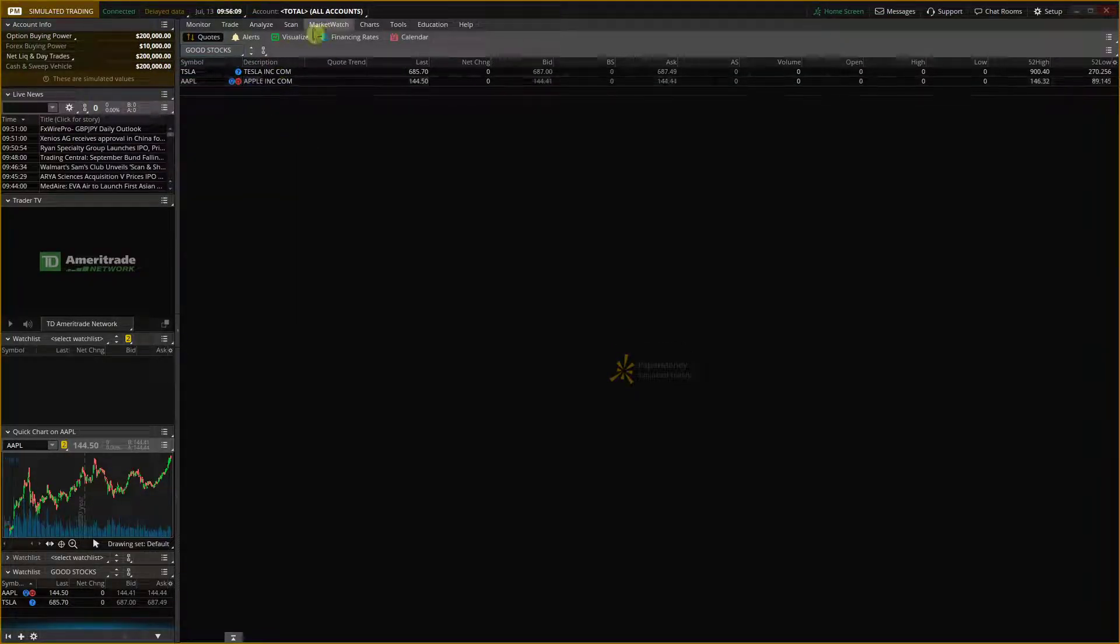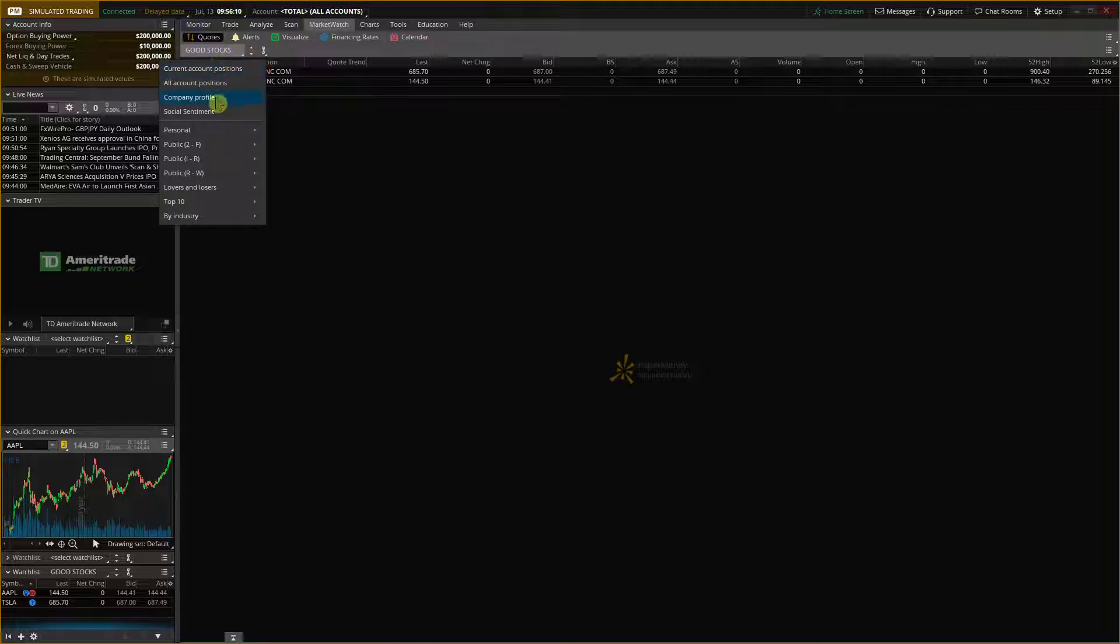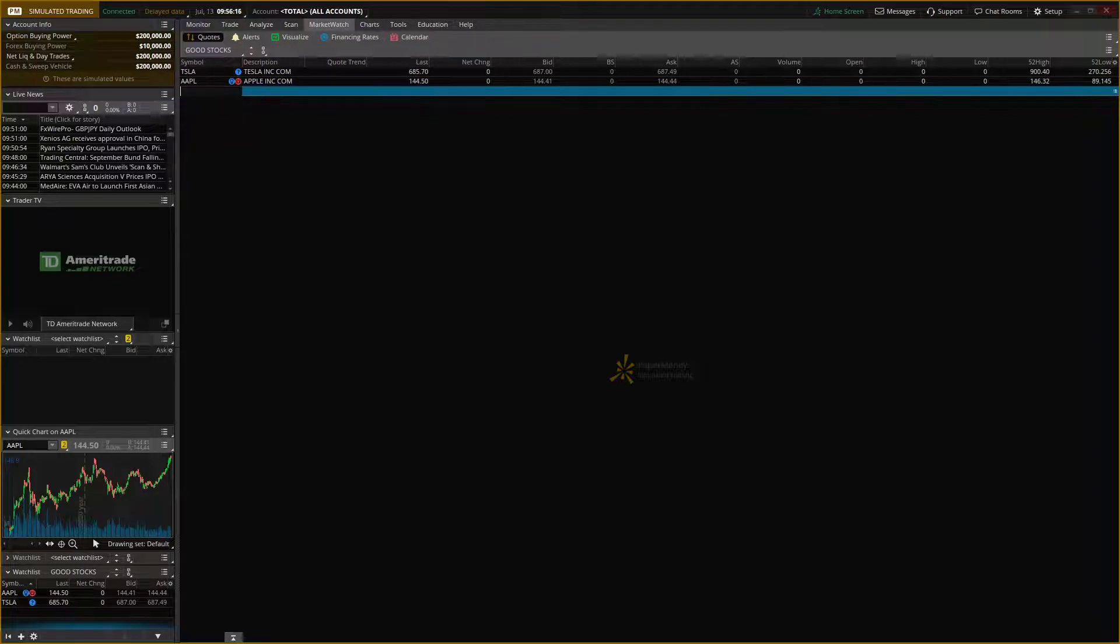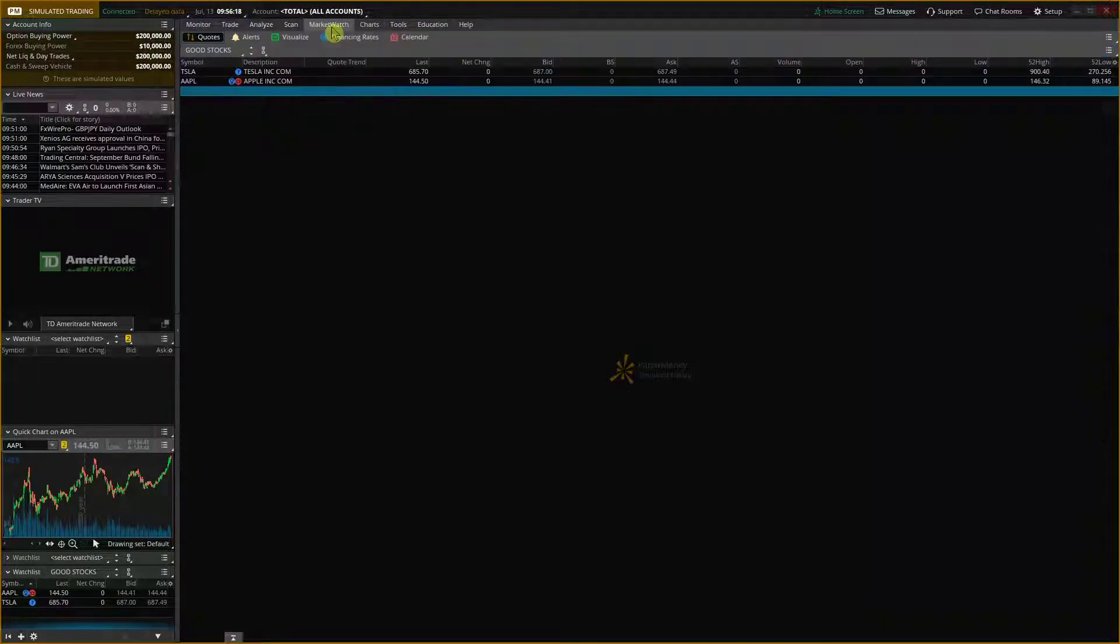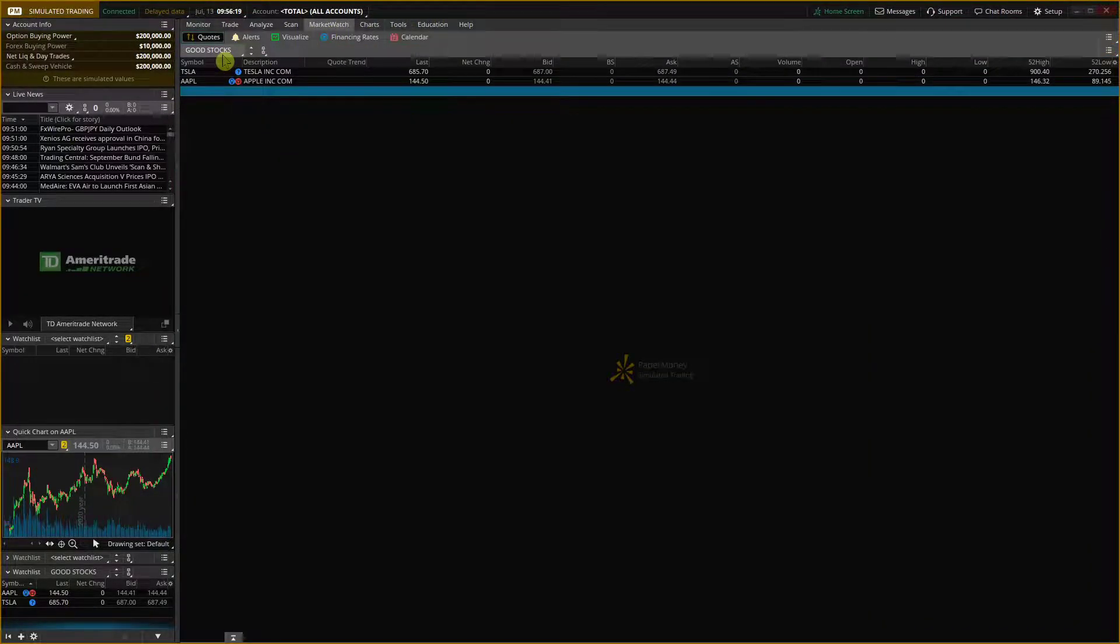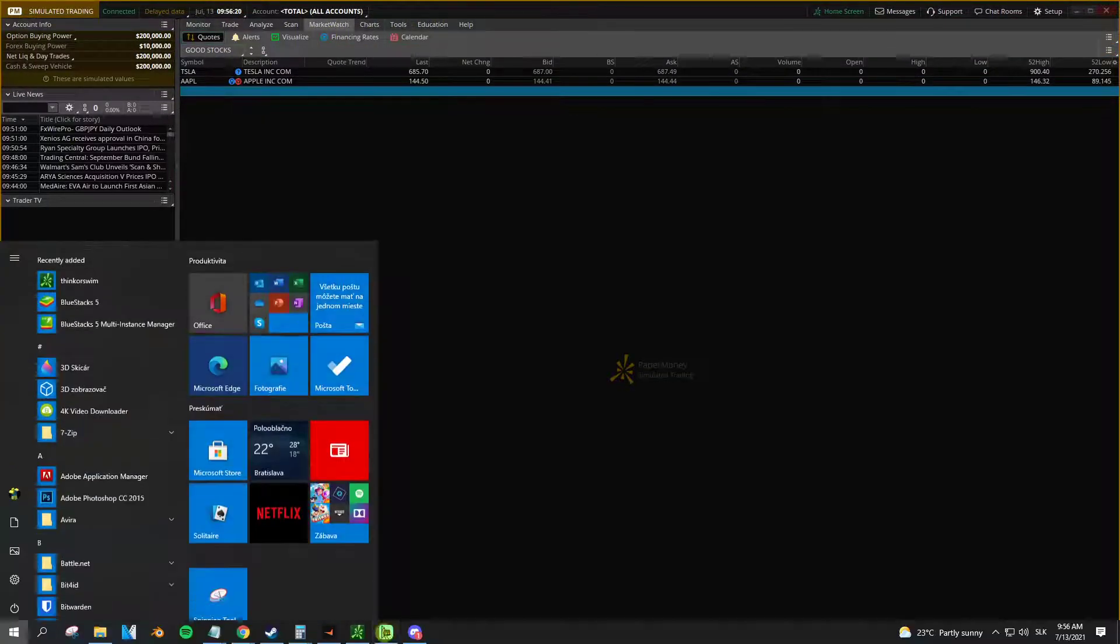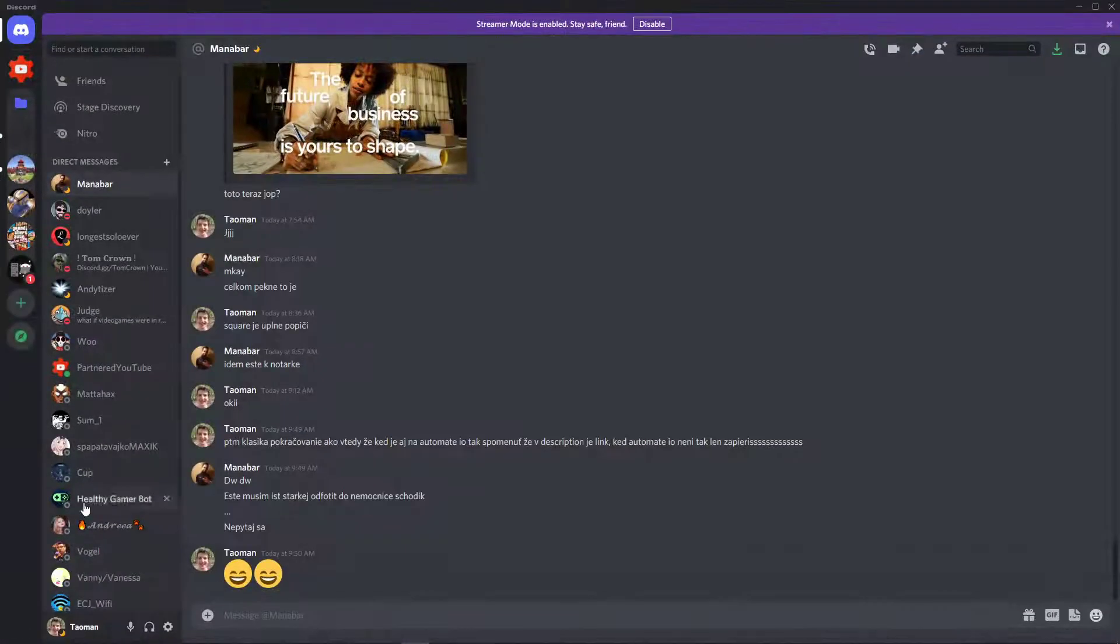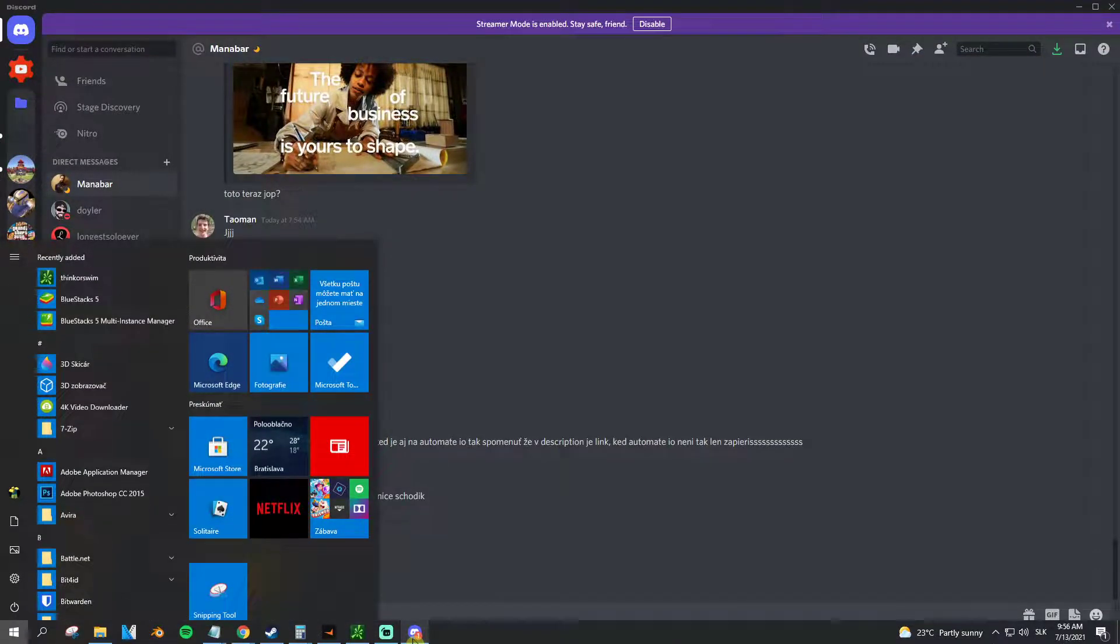So, market watch and you would see it in personal and just click good stocks and then you can add more symbols if you want to. So, that's pretty much it how you do it and this is how you can create a watchlist.